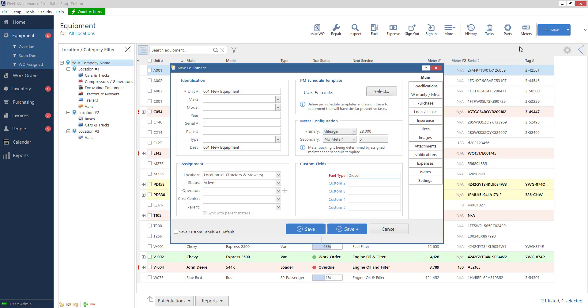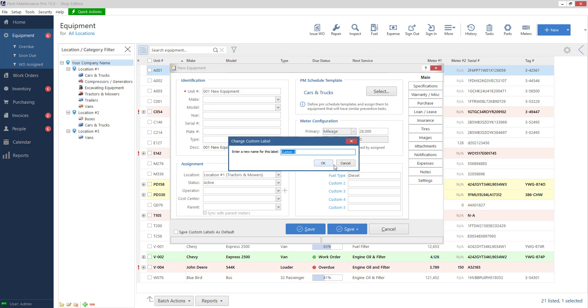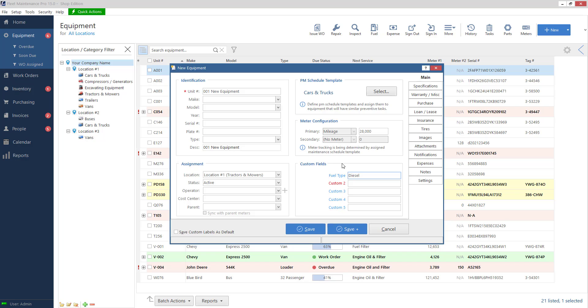Now when I go and I add new equipment these are reset. So they'll be custom one custom two custom three again and you'll have to click them and type whatever you want. If you want let's say in this example fuel type. If I want fuel type to be there on all new units going forward choose this option on the bottom save custom labels as default and then fuel type will stay there for all new pieces of equipment afterwards. So you don't have to click on these and type them in over and over.